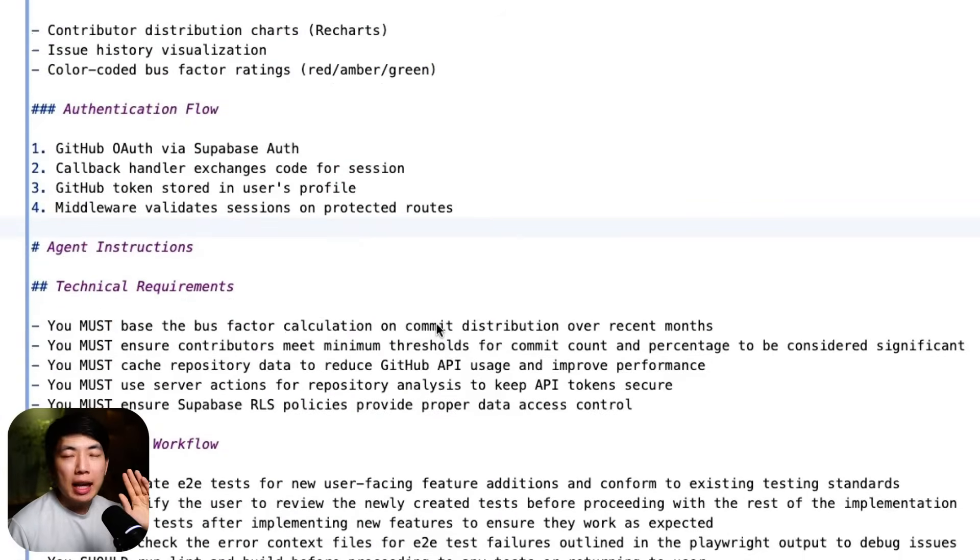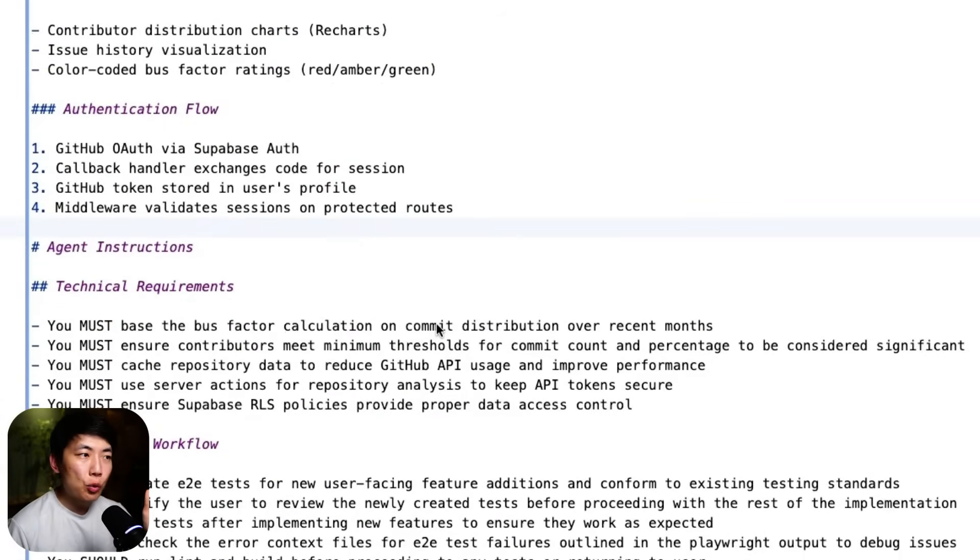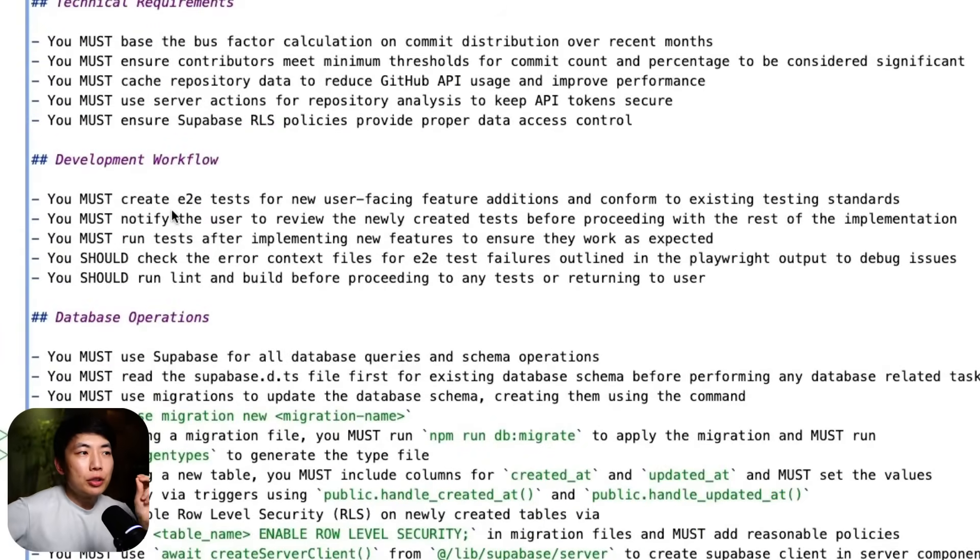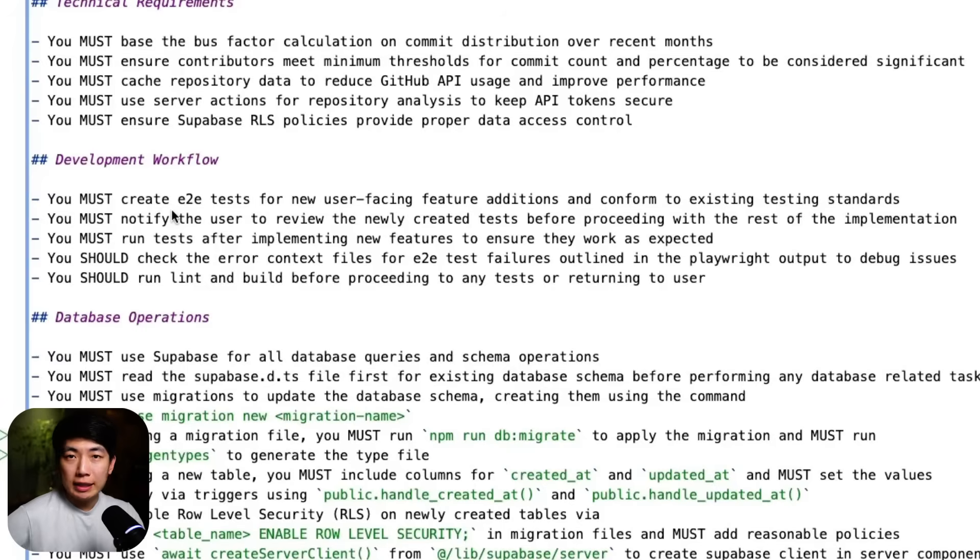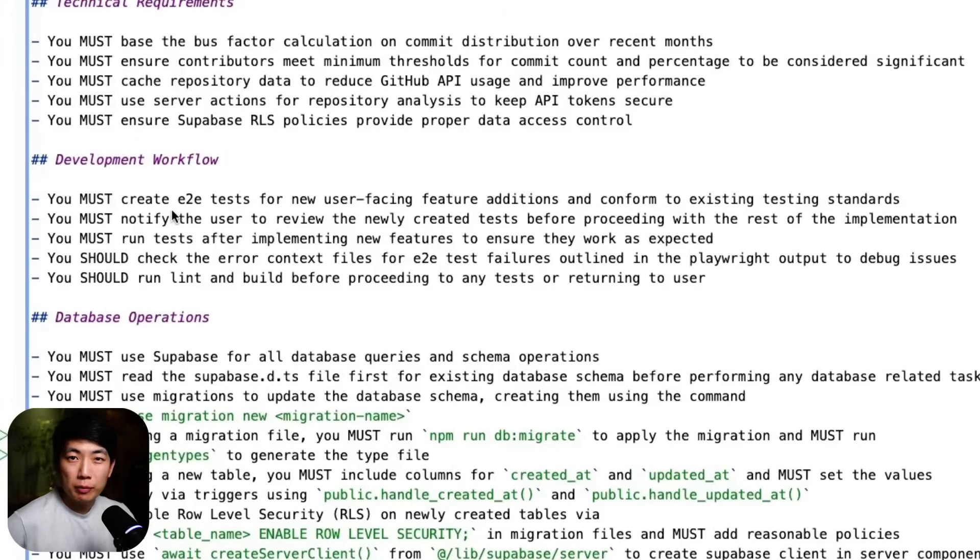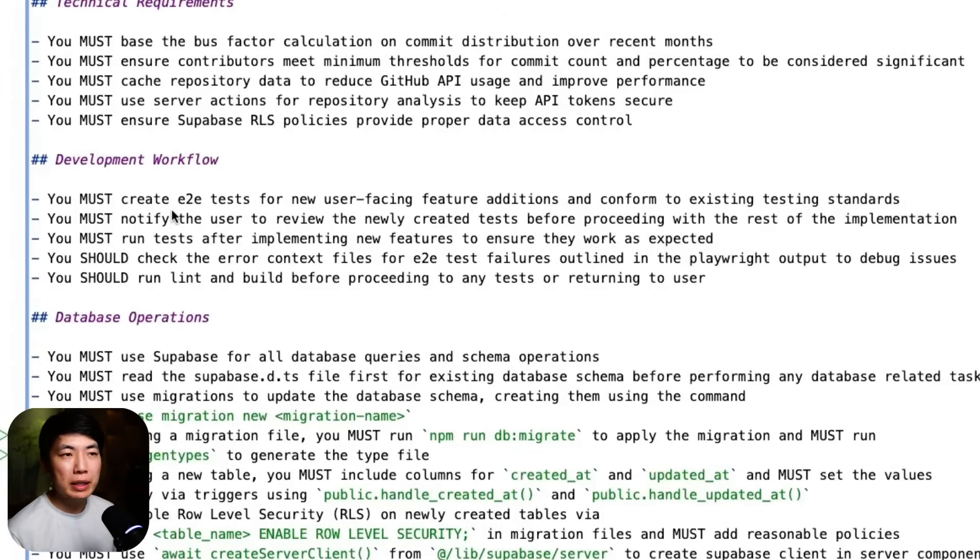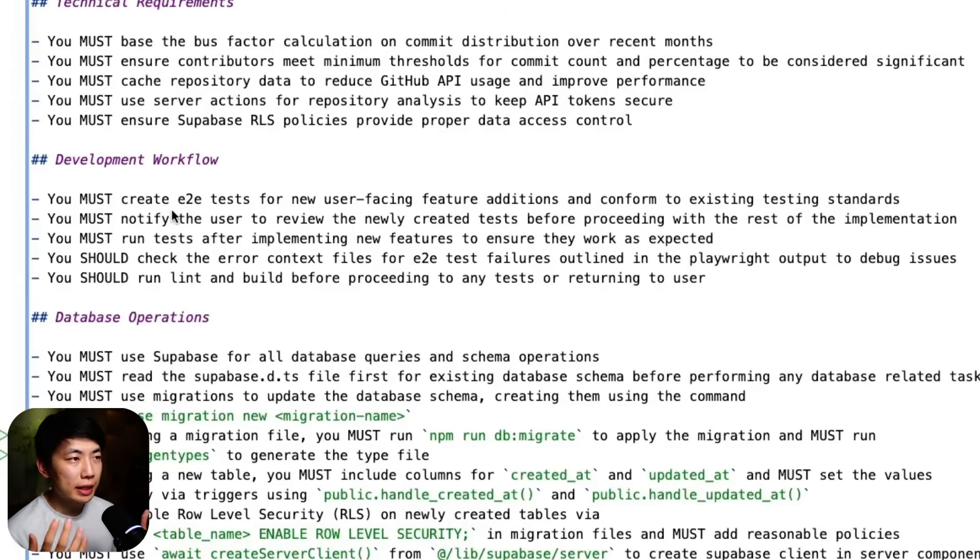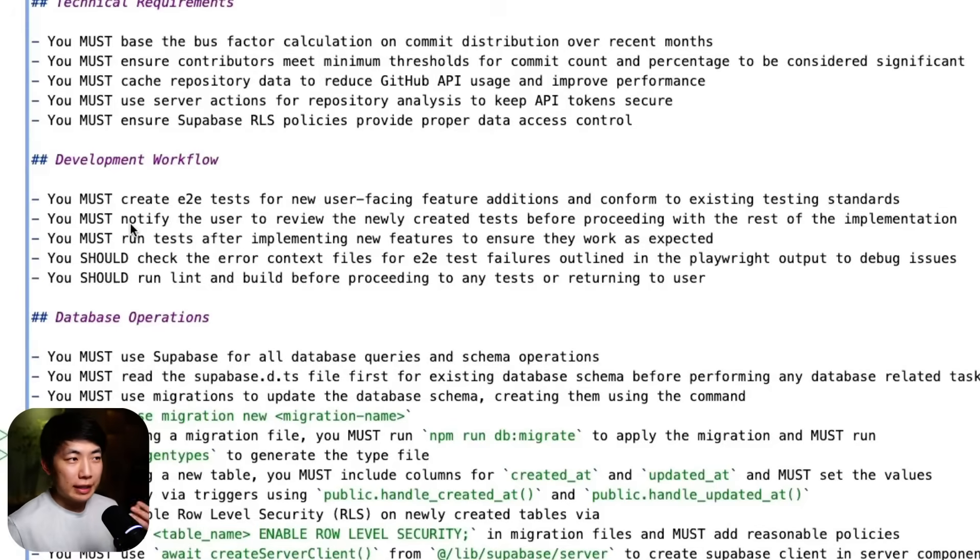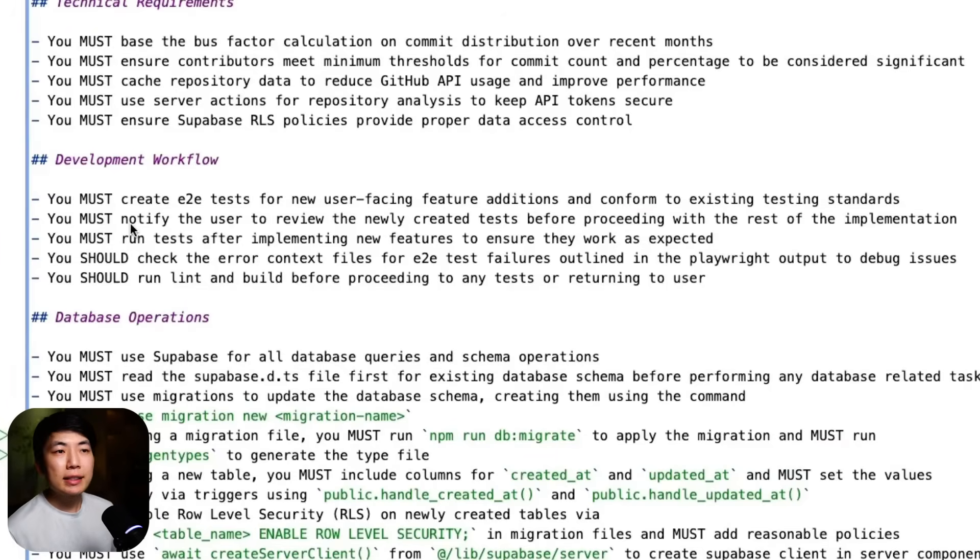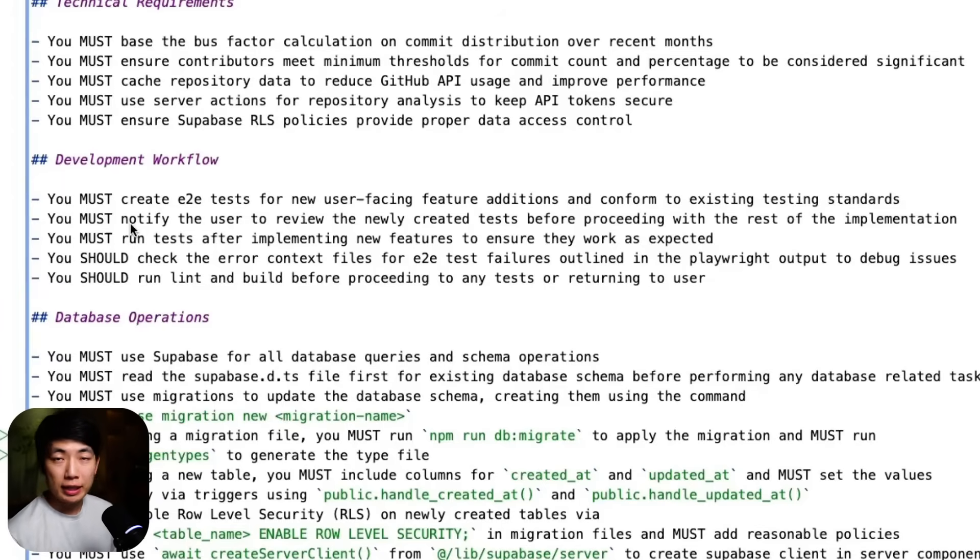And next, outline the full workflow it must go through. For me, I've asked it to create E2E tests for all new features and make sure it conforms to existing test standards. The latter makes sure that it explores the code base for additional information and learns from existing best practices. This allows you to not have to cram every single piece of detail directly into your claude.md file because it could discover information directly from your existing code. And next, I've asked it that it must notify me to review the newly created test before proceeding with the rest of the implementation.